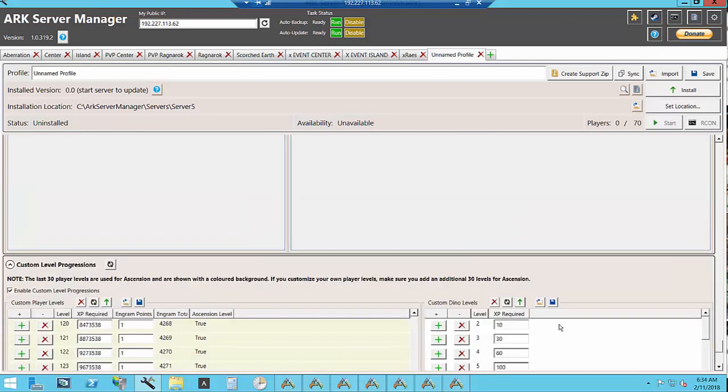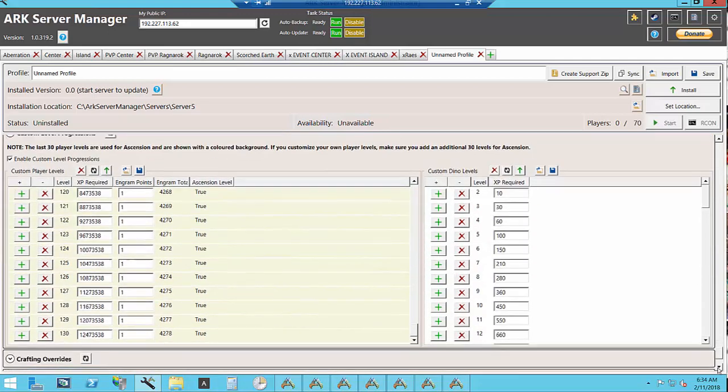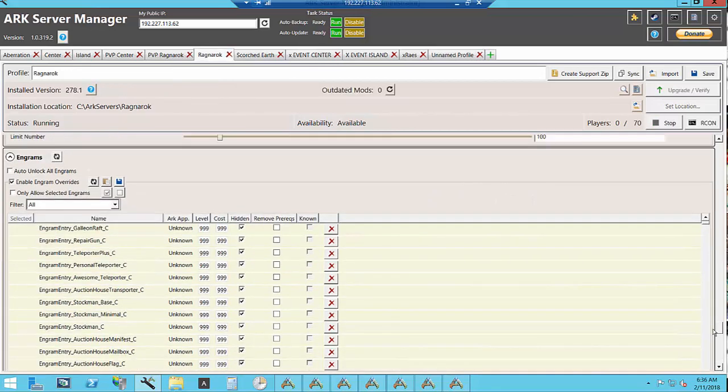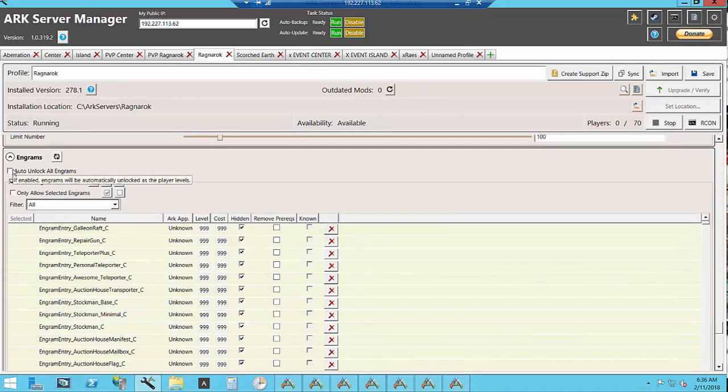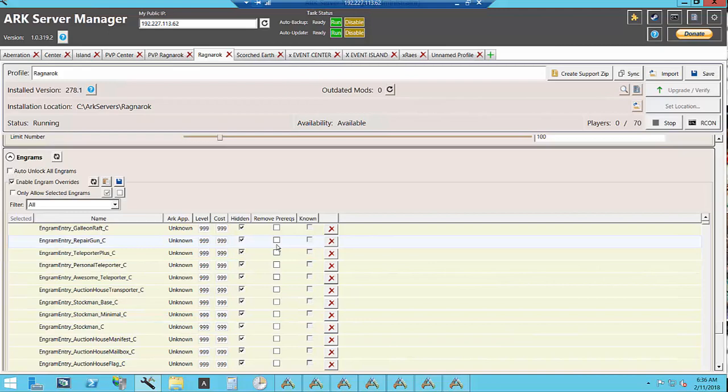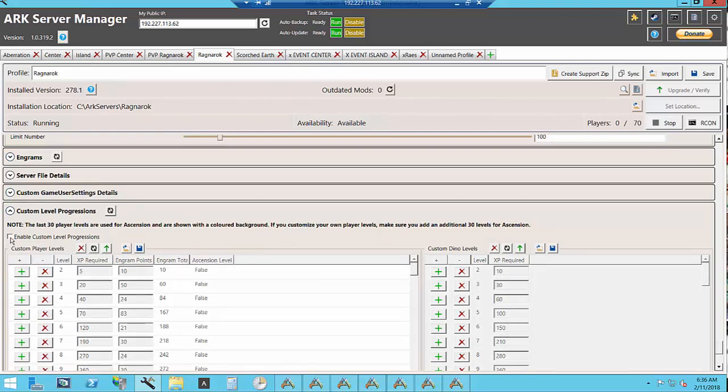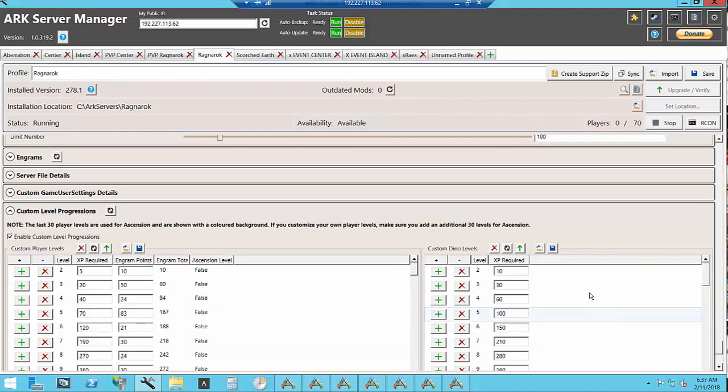If you turn on custom level progressions it will allow you to set up how many Engram points are learned at each level. Now this command unlock all Engrams, it's really laggy on the server so instead that's where I use the custom level progressions and you just turn that on and then you can set up the Engram points so that everyone can use all of the Engrams instead of just having to learn only part of them.